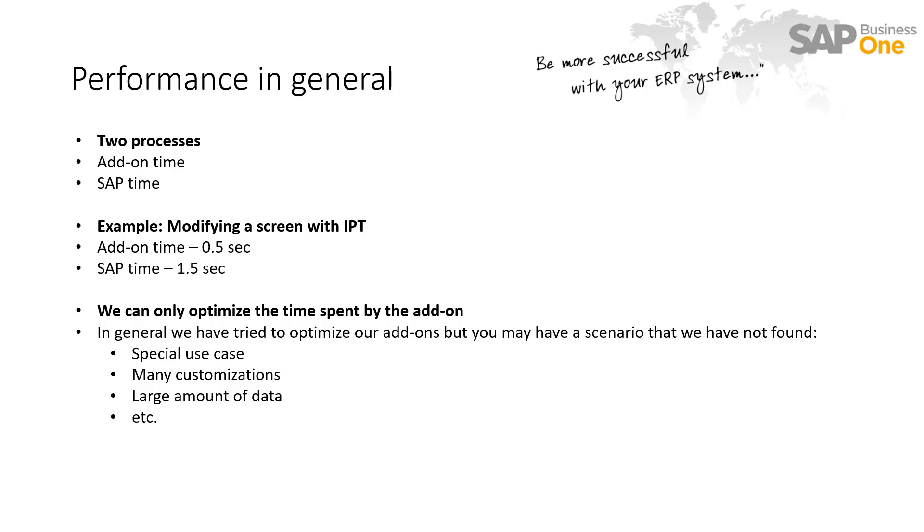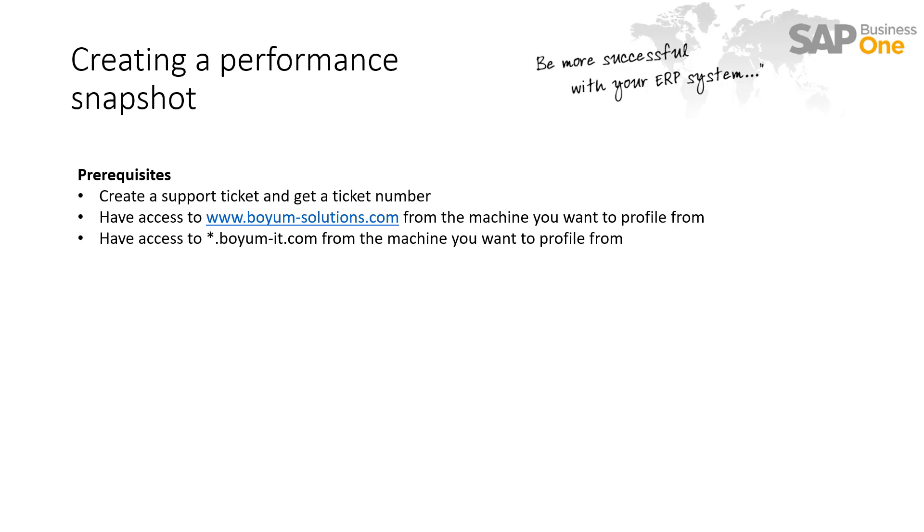So, if you have a scenario where you think SAP Business One with B1 Usability Package or one of our other add-ons runs unreasonably slow, you need to create a support ticket with the support team and then you need to get a ticket number. The ticket number you are going to use to associate a performance snapshot with the specific ticket so that we can find it.